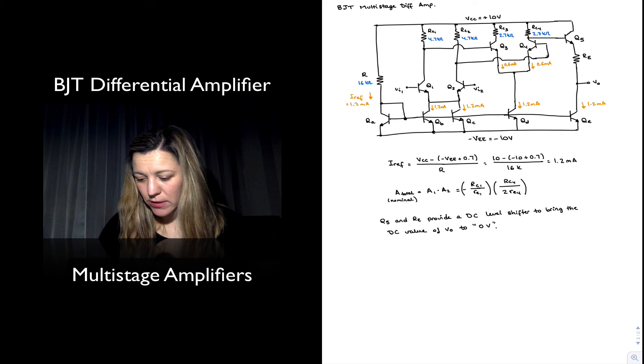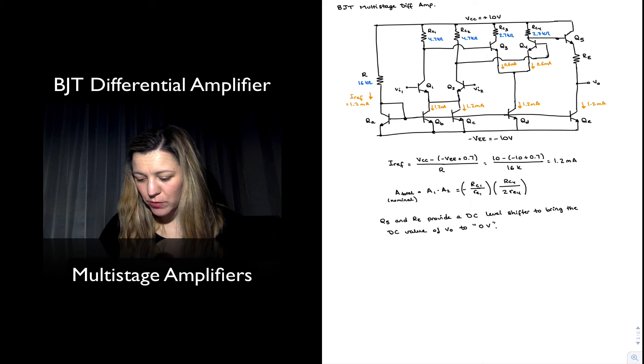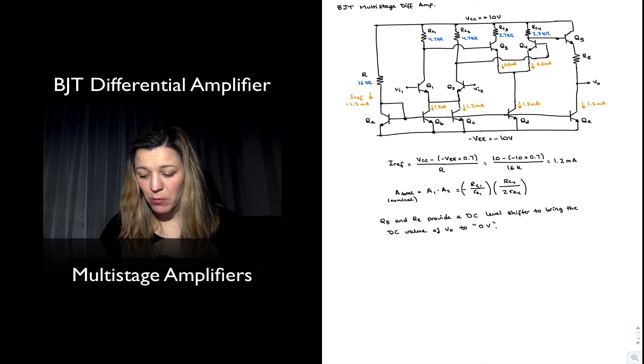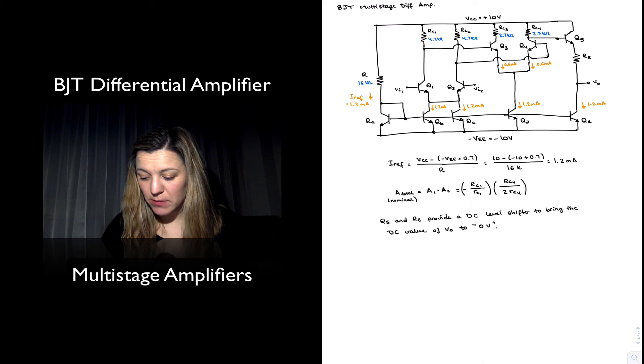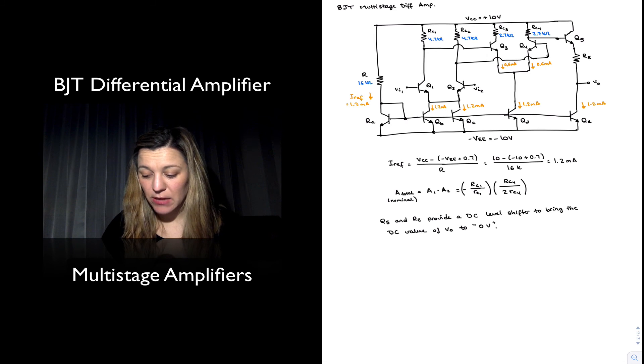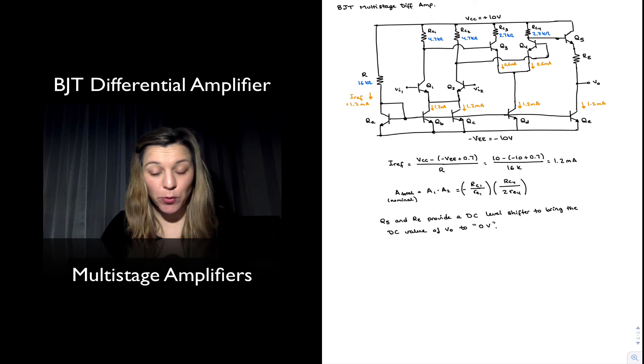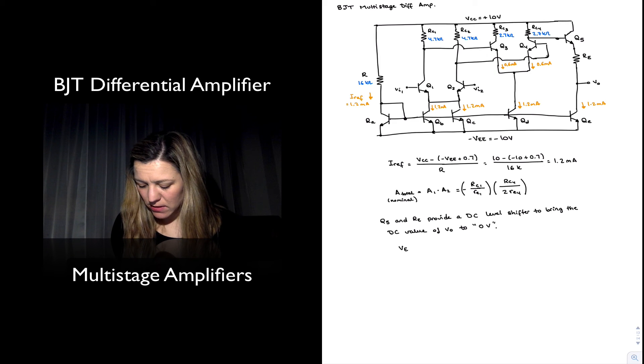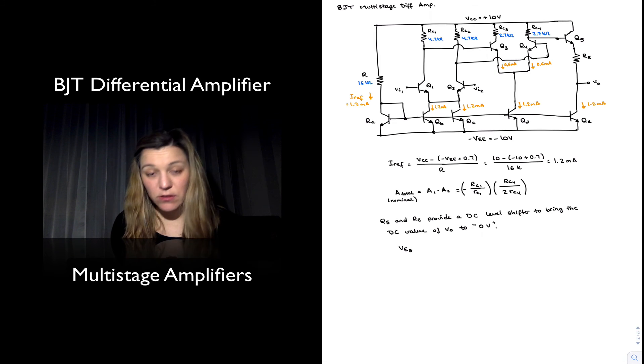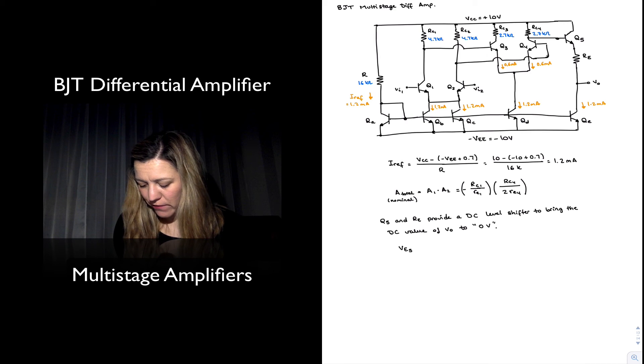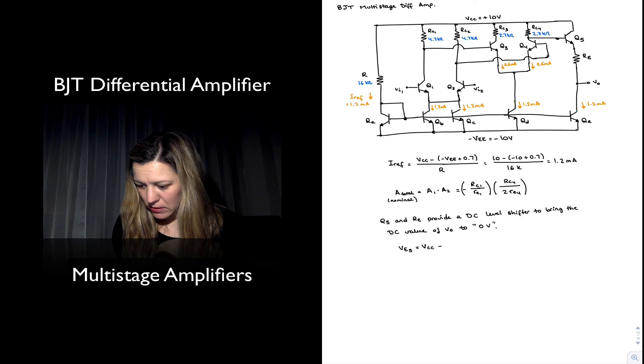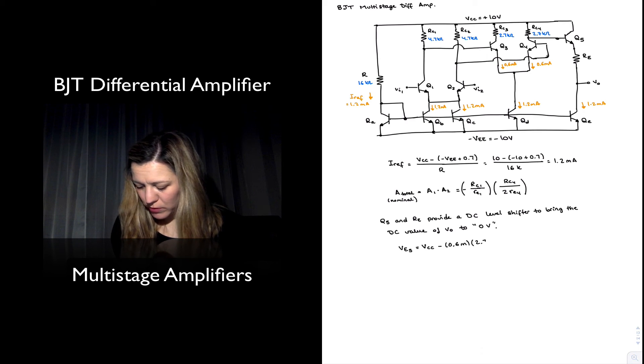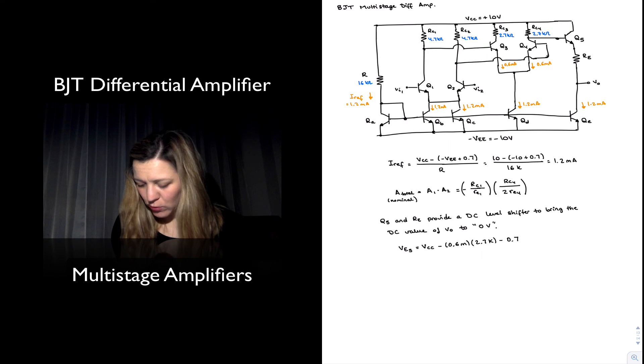Now the voltage at the base of Q5 is going to be equal to VCC minus the voltage drop across RC4. And then the voltage at the emitter of Q5 is going to be that minus 0.7 volts. So VE5 is going to be equal to VCC minus 0.6 milliamps times 2.7k minus 0.7 volts.